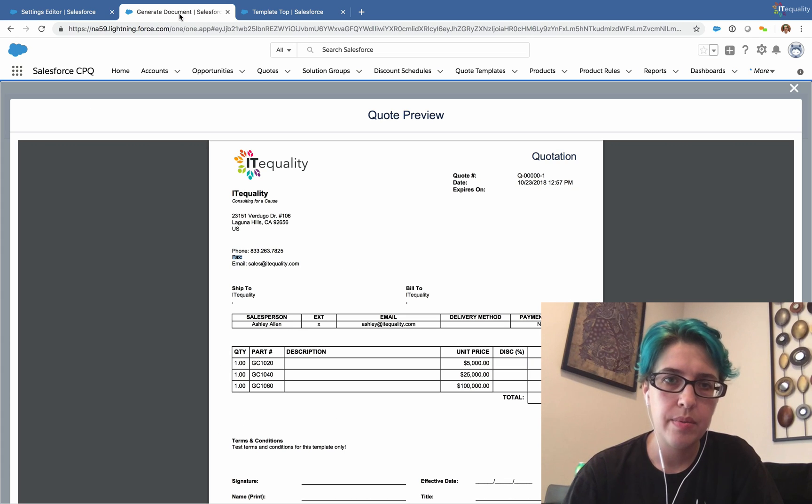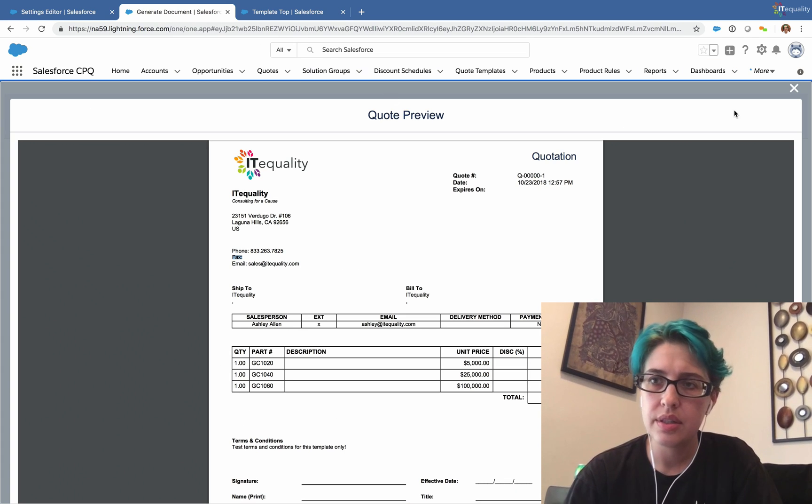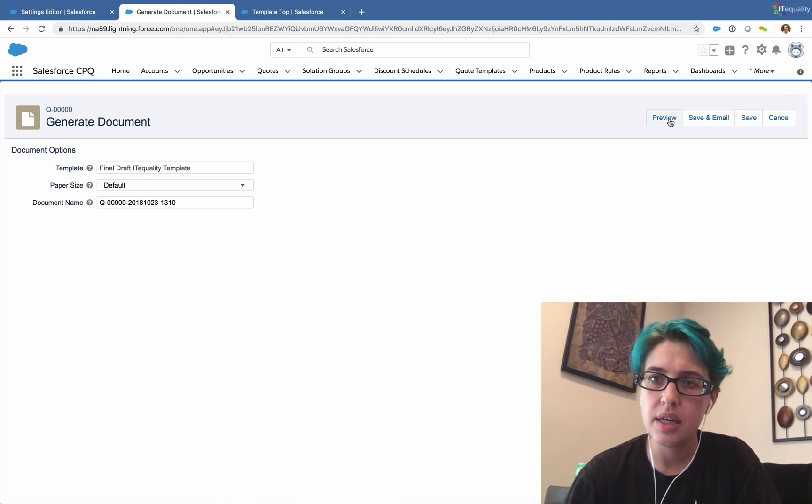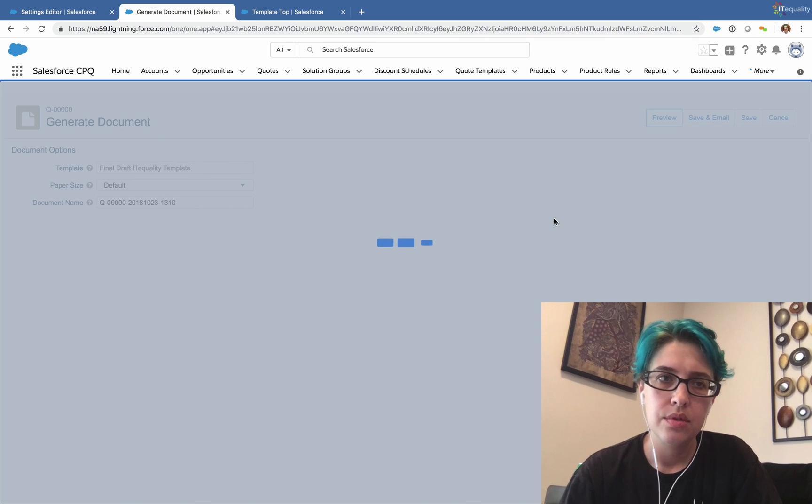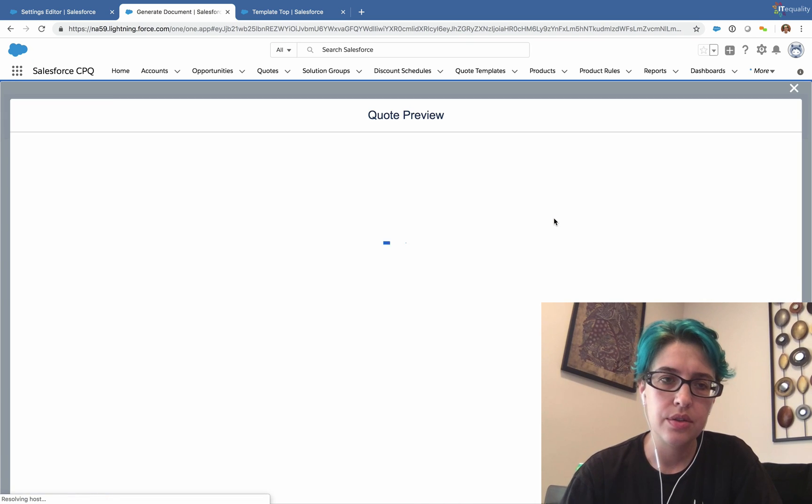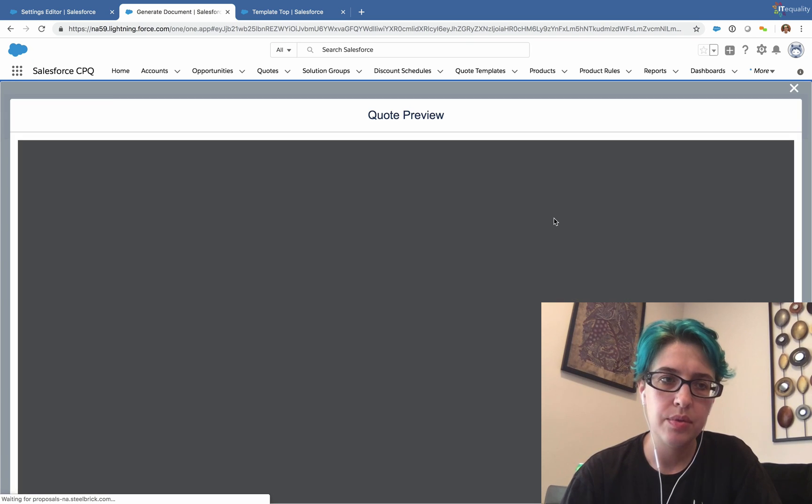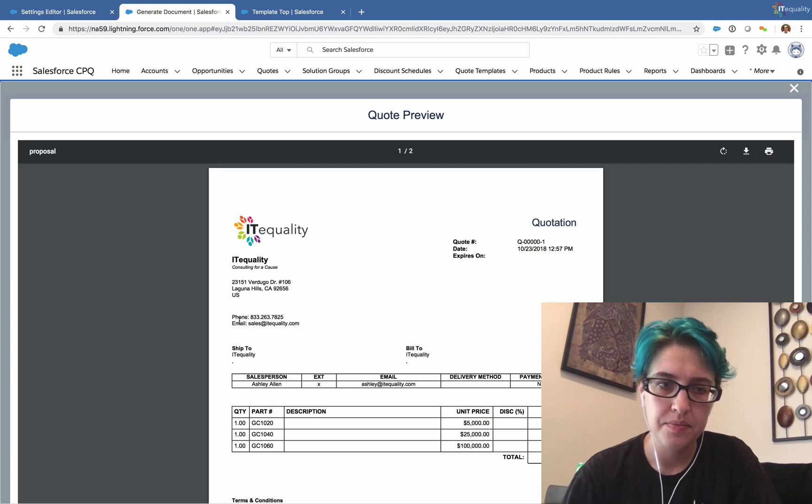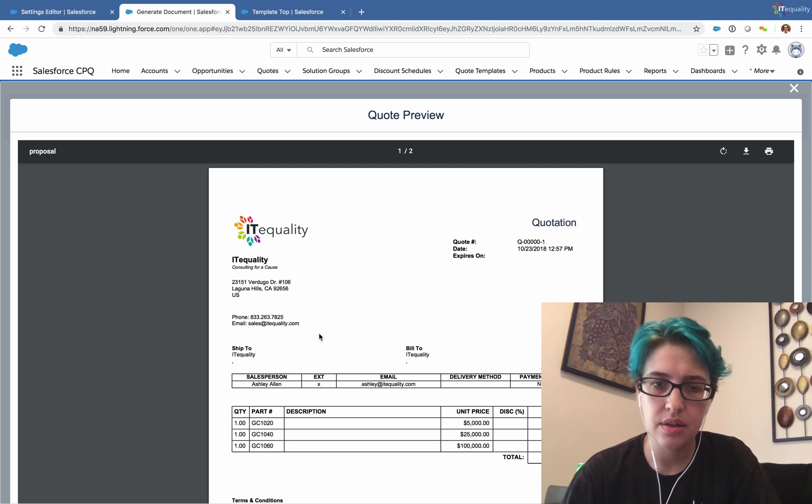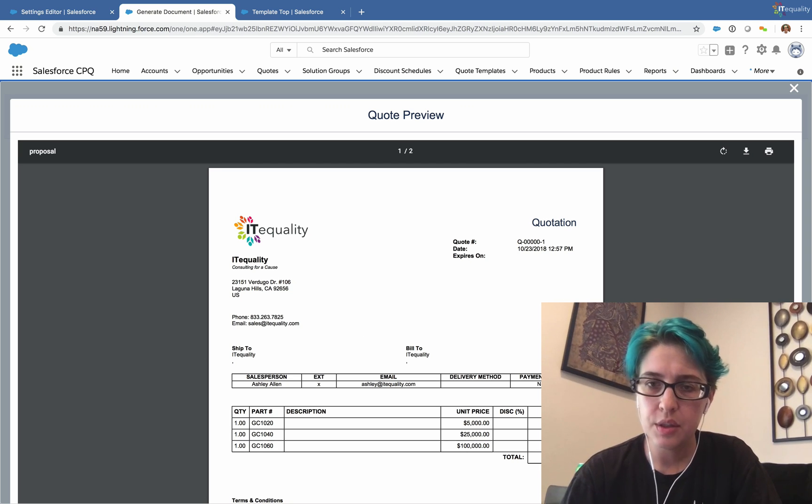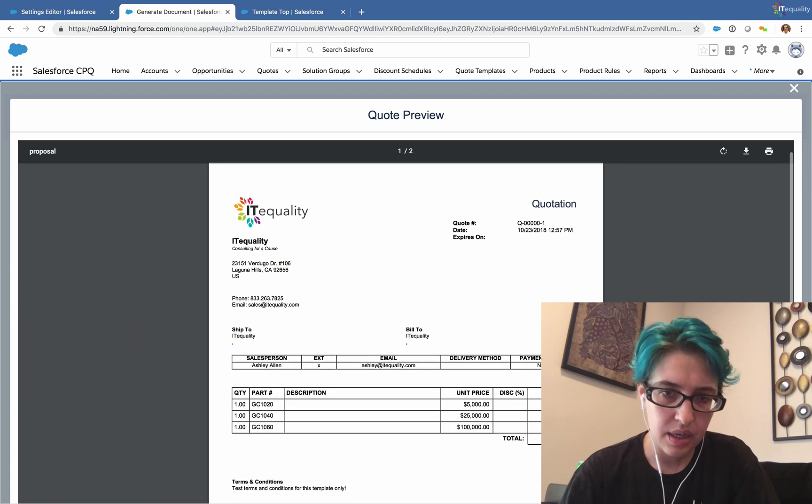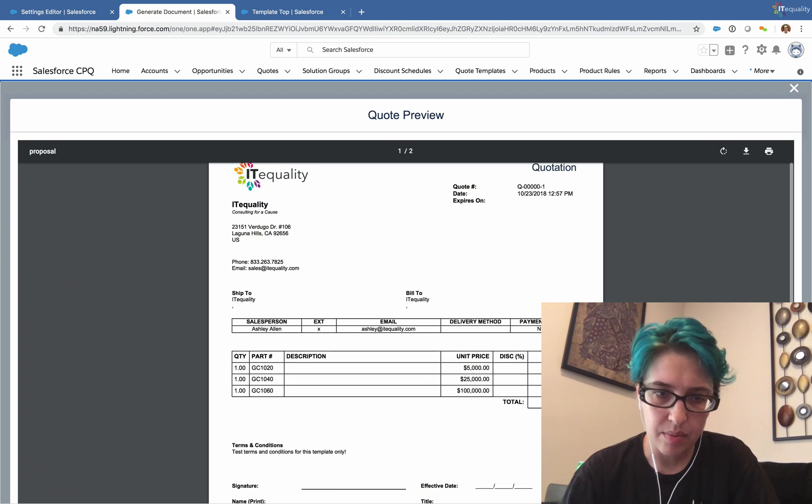And now when I go back to our template and I regenerate it again, fingers crossed, we won't see fax. Perfect. Now fax is gone. So that's a little bit about editing and managing templates.